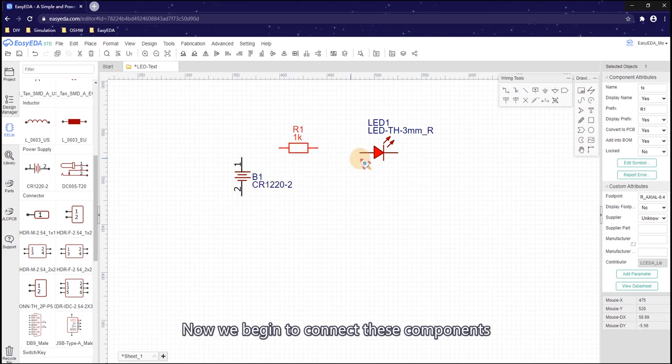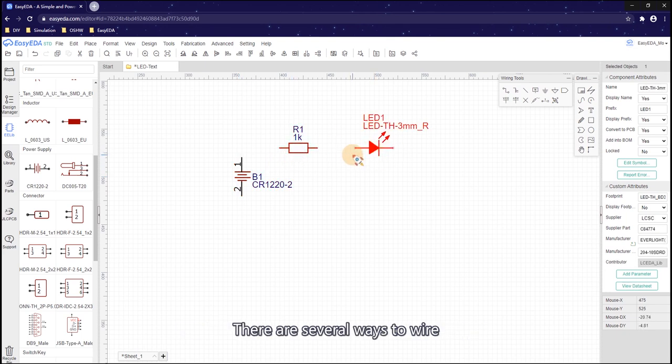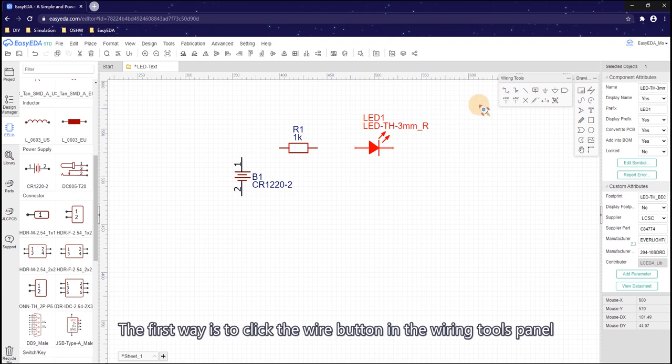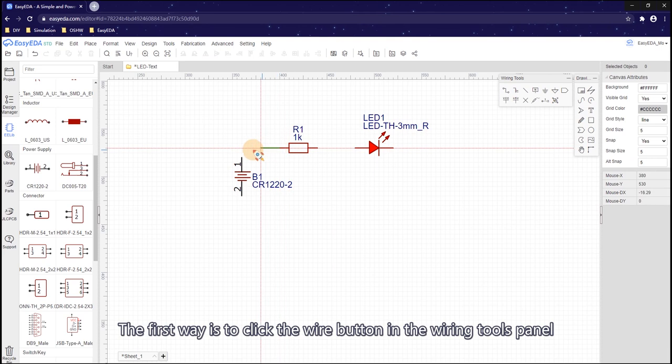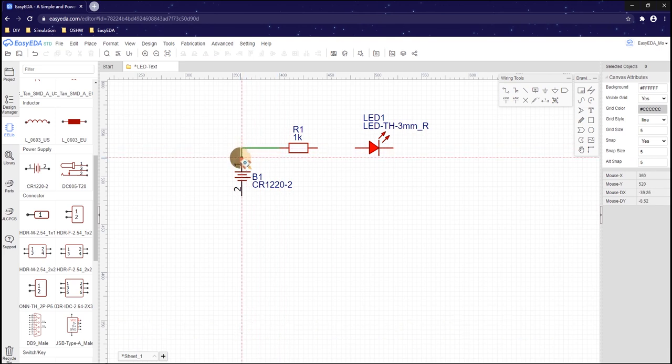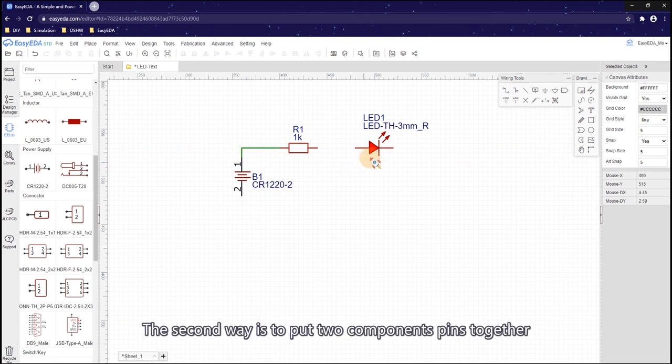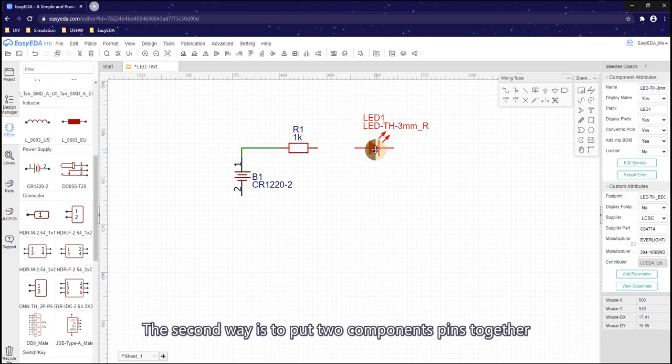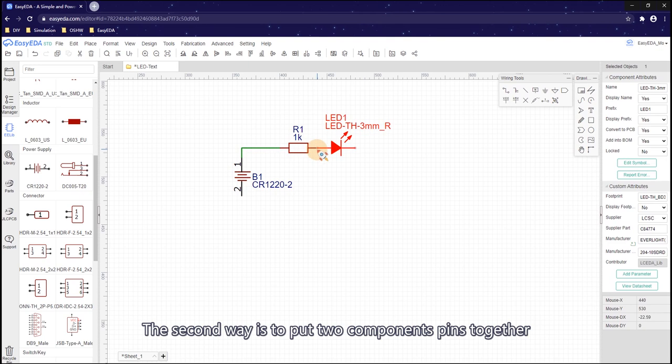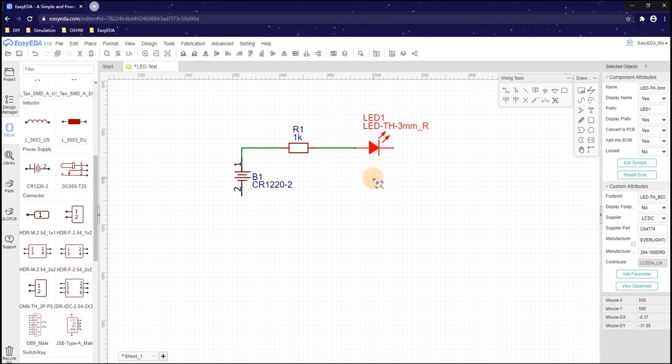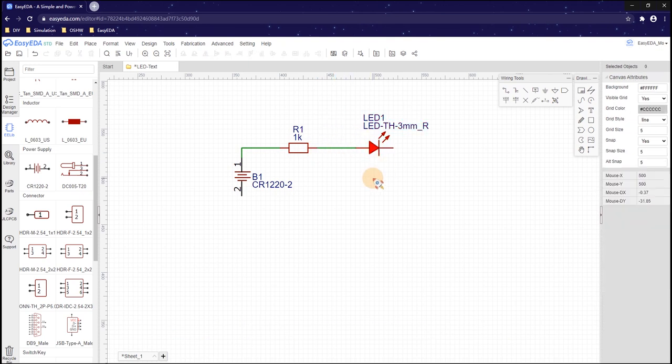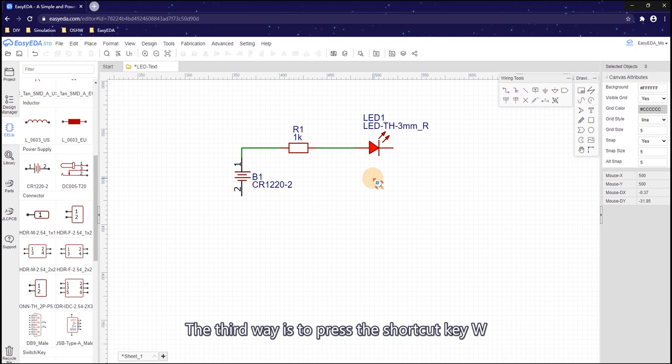Now we begin to connect these components. There are 7 ways to wire. The first way is click the wire button in the wiring tools panel. The second way is to put two components pins together, then drag the component. The third way is to press the shortcut key W.